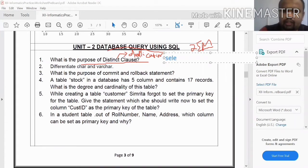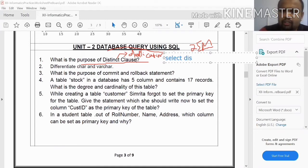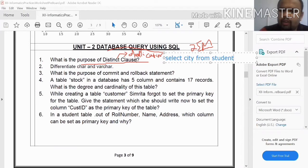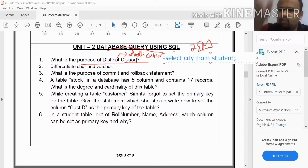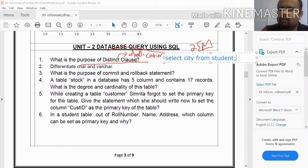For example, if you write SELECT city FROM student, the result will display the city column — there will be values like Dubai, Dubai, India, and so on. There will be duplication in the output.